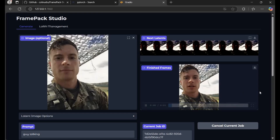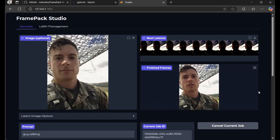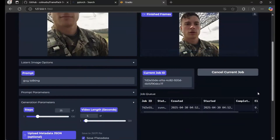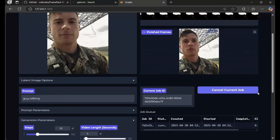The result is shockingly realistic. I hope you like this video. If you have any questions or requests, leave a comment. Don't forget to subscribe to my YouTube channel. Take care, bye bye.